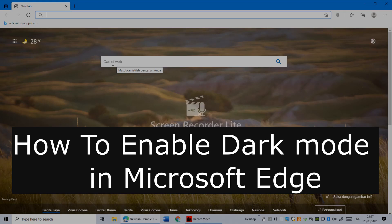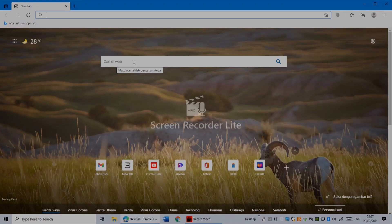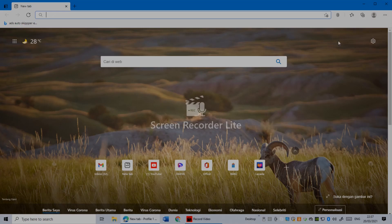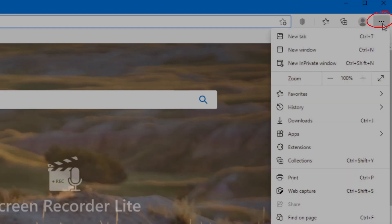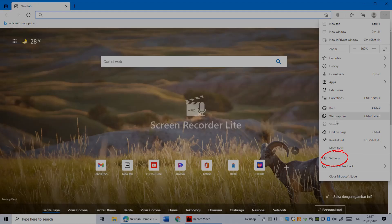With that being said, let's jump into it. The first thing you have to do is click the three dots. Once you open Microsoft Edge browser, click the three dots in the top right corner.